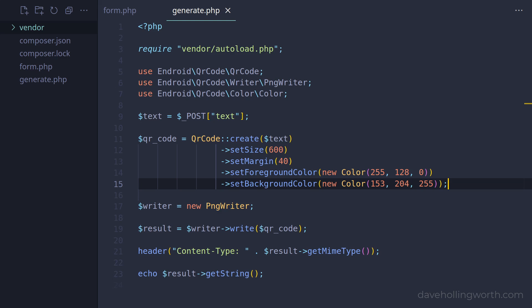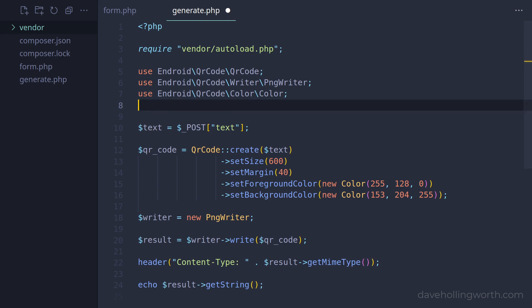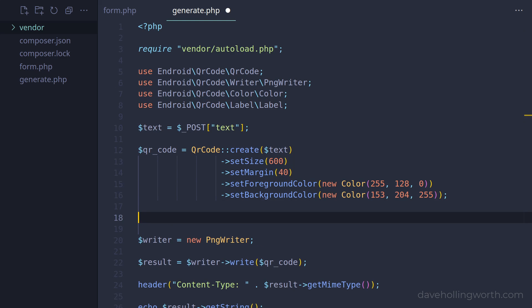In addition to setting the size, margin and colours, we can add a text label to the image. To do this, first let's import the label class into the current namespace. Then, we'll create a label object using the static create method on the label class, passing in a string containing the text we want for the label.